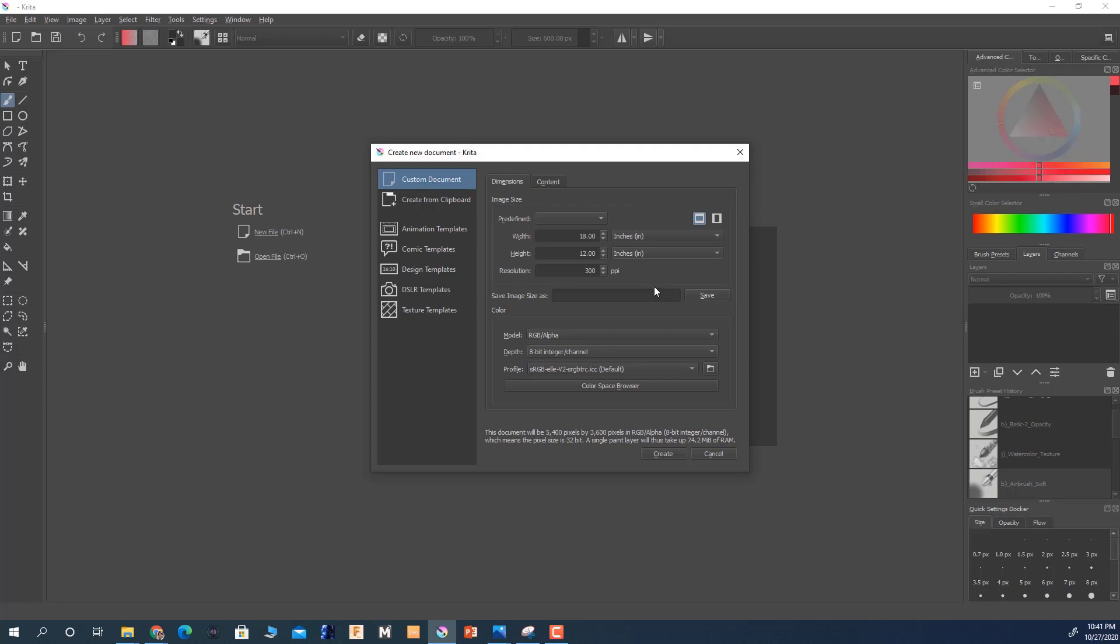Resolution—same thing. If you're going to be printing something, 300 PPI, which is pixels per inch, is more than enough for you to be able to print it on a full scale. Now if you're just going to be practicing digital painting and you don't really want to print anything, then you can even go down to 150 or 200. That'll work.